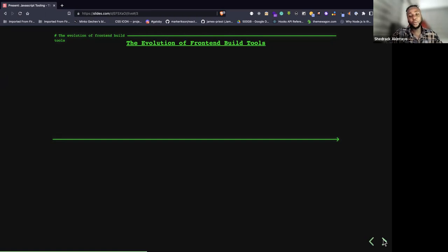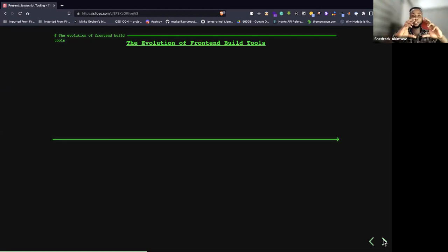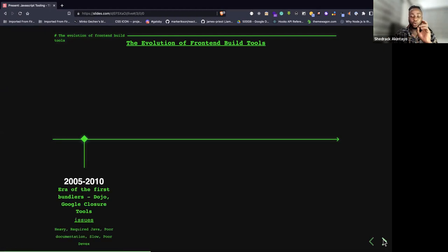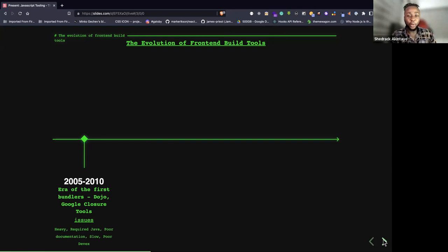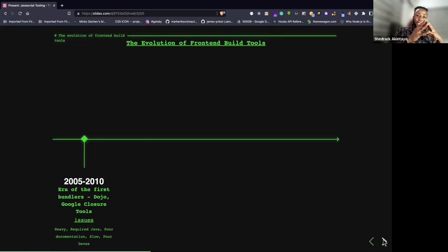We need to understand how we got to where we are in JavaScript build tools — this is the journey. The first build tools came out between 2005 and 2010. This era brought us Dojo and Google Closure Tools — the first bundlers that laid the foundation for how build tools are built over the years.